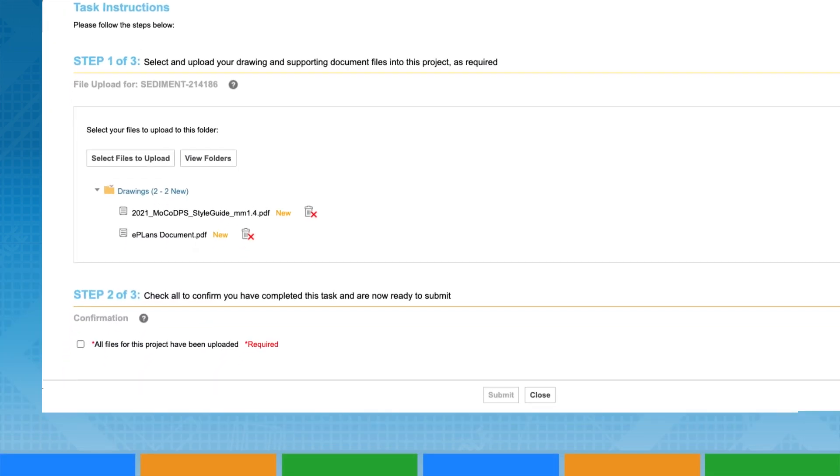Files which have not been formally uploaded may be deleted by clicking the red X by the file name. Once a file has been formally uploaded, only DPS staff are able to delete it.